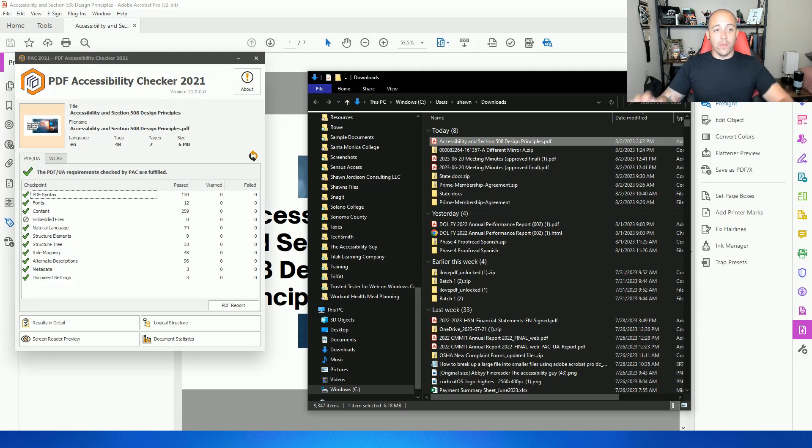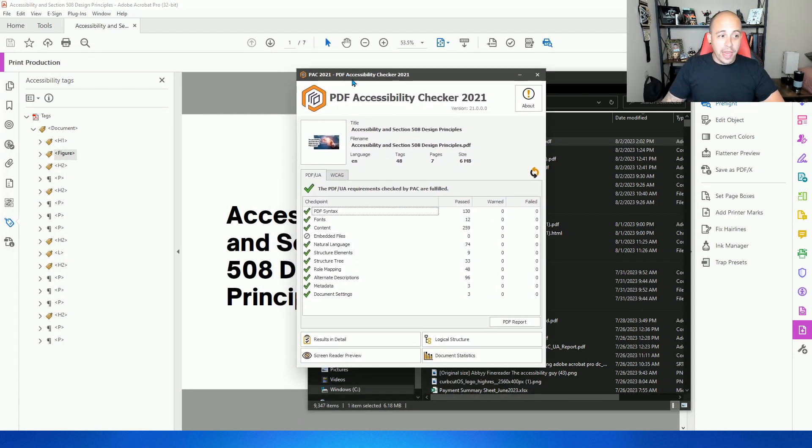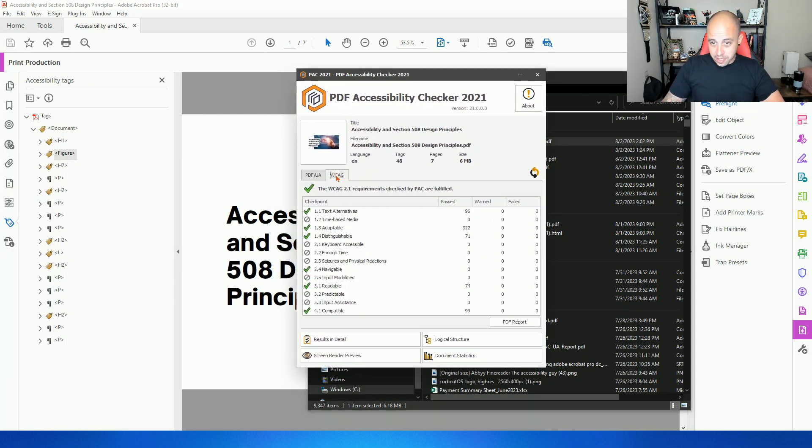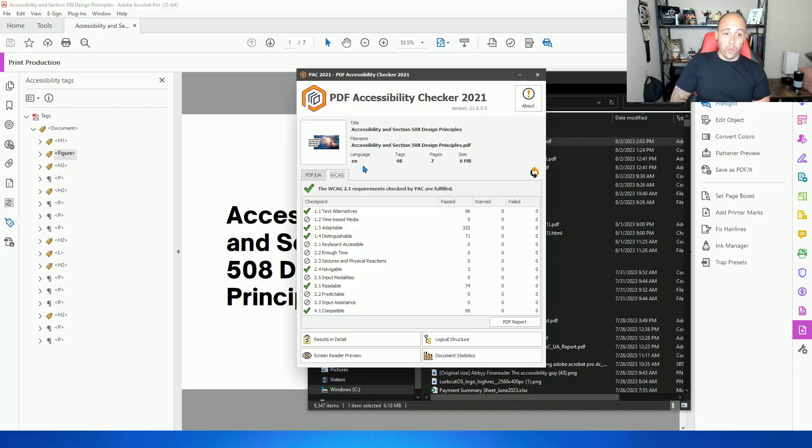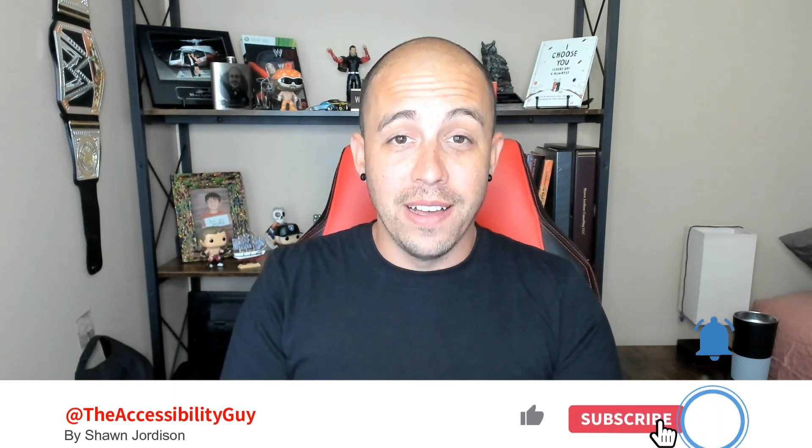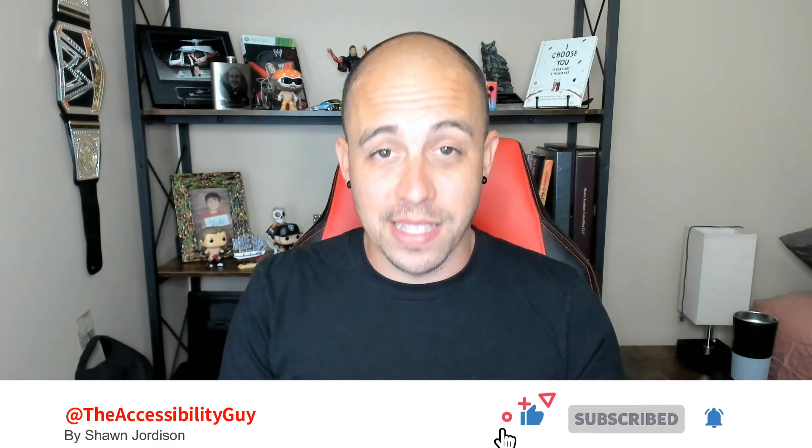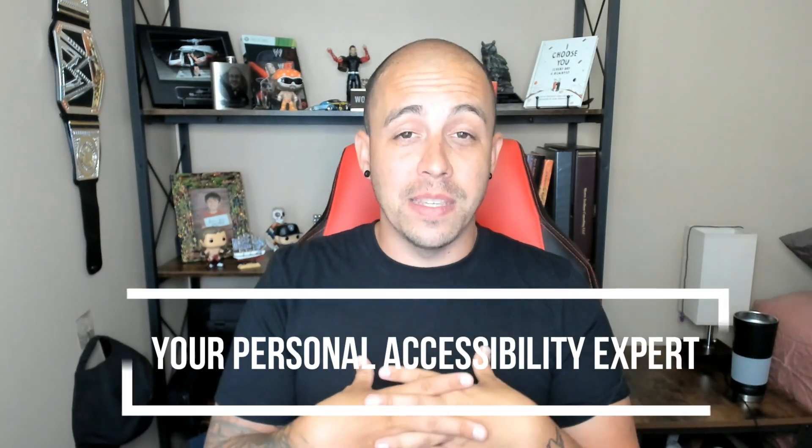And voila, we have a document that passes PDF UA requirements. And it passes WCAG 2.1. So you just learned how to create an AI based presentation in Canva, export it to a PDF, and then make it accessible. As always, I can be your personal accessibility expert. And to find out more ways that I can help you check out the links in the description of this video. Thank you for joining me today. And I'll see you next time.